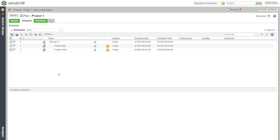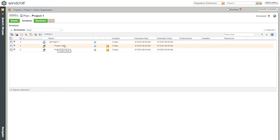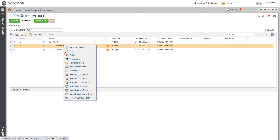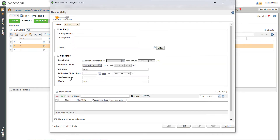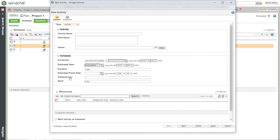To create a new activity, click New Activity or right-click Project Start and select Insert Activity Below. A new activity page opens. Name the activity as Requirement and click Finish.